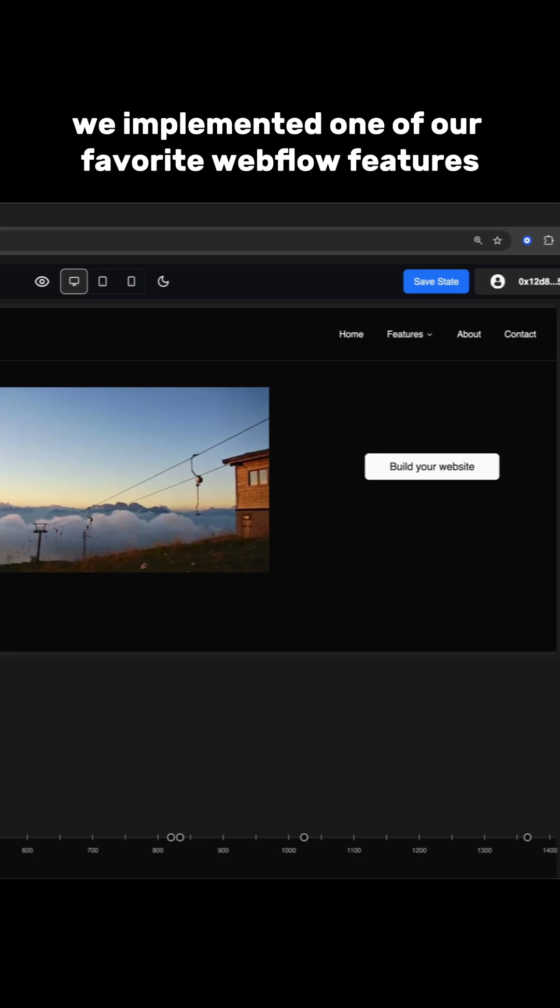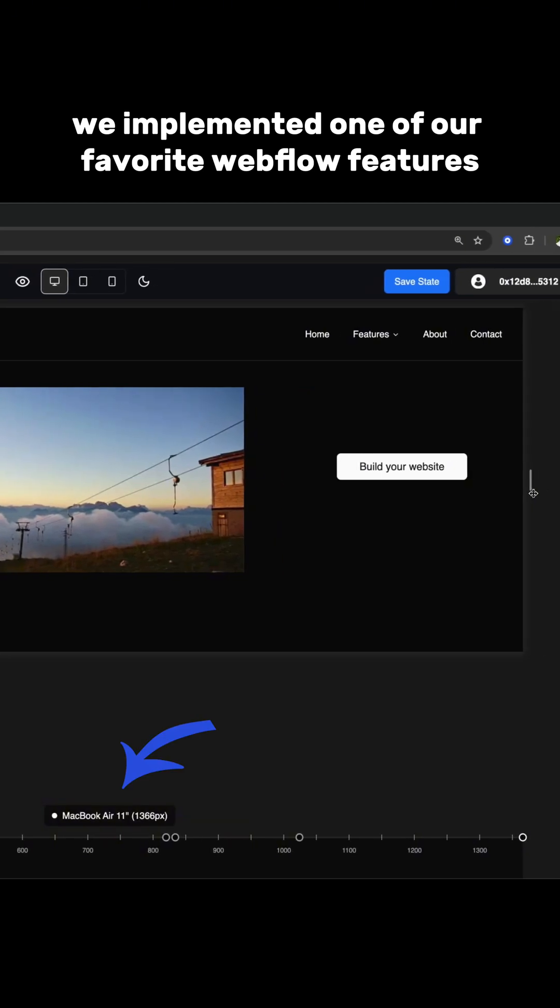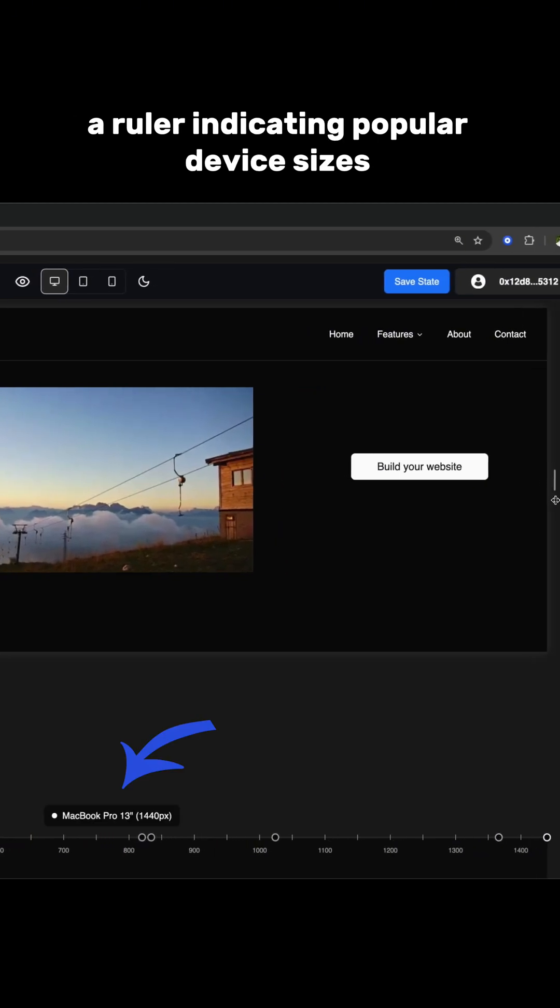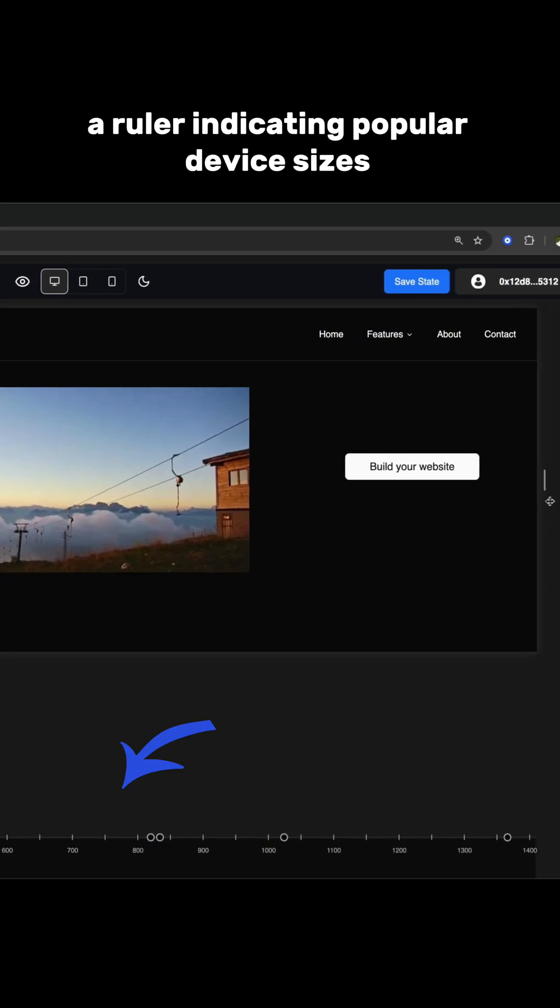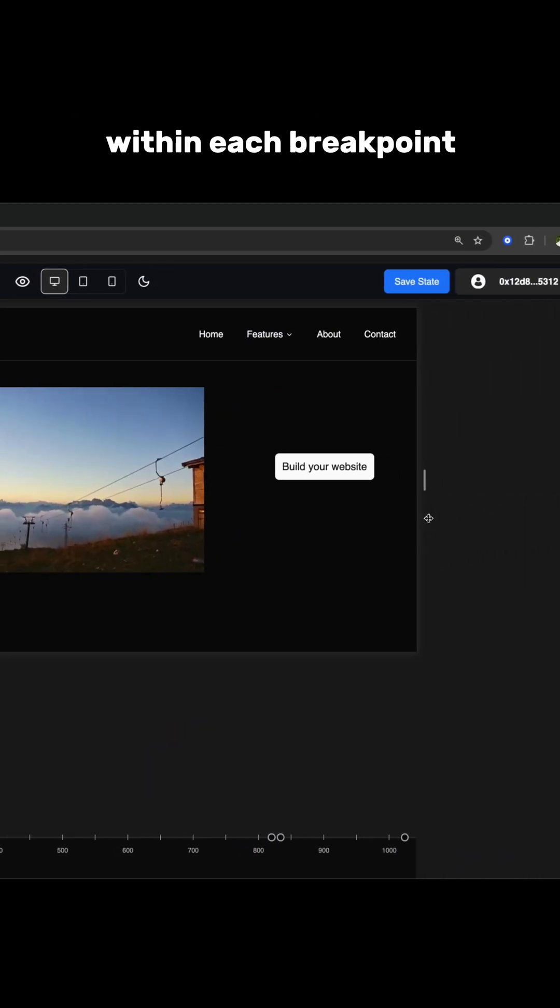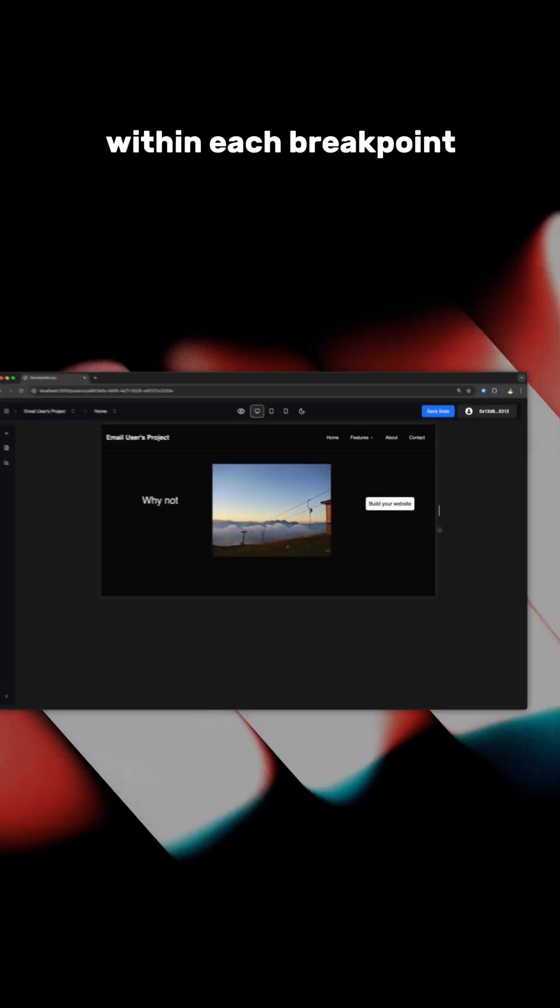Plus, we implemented one of our favorite Webflow features, a ruler indicating popular device sizes within each breakpoint.